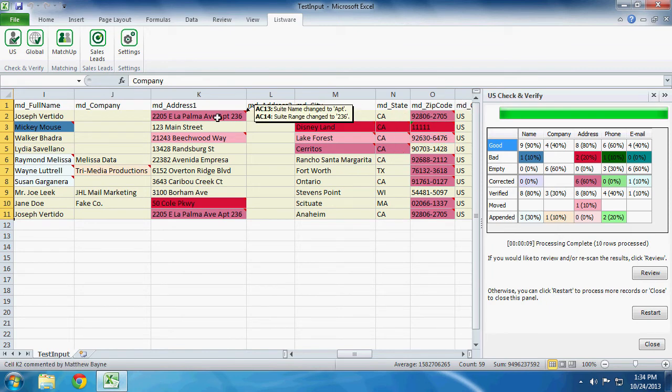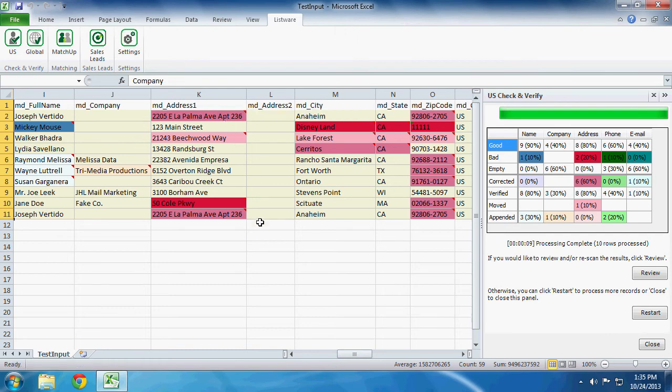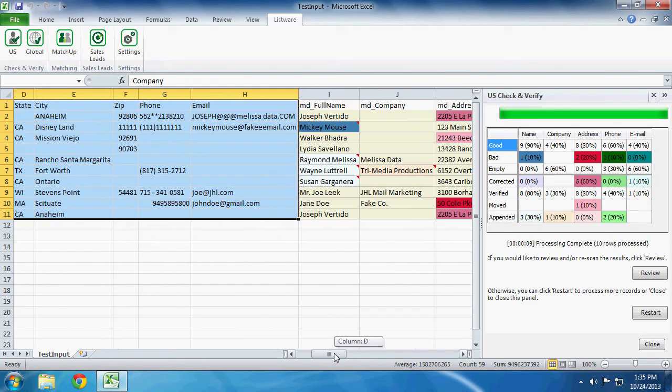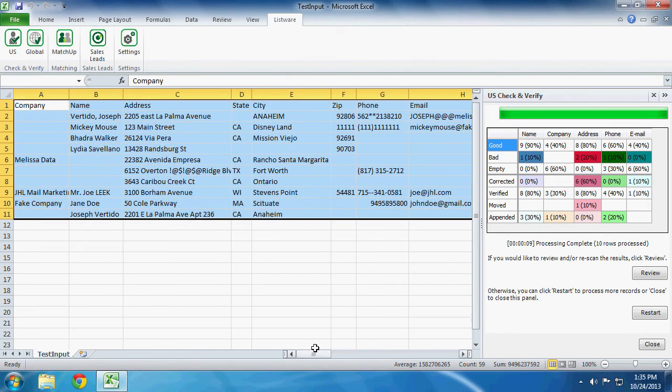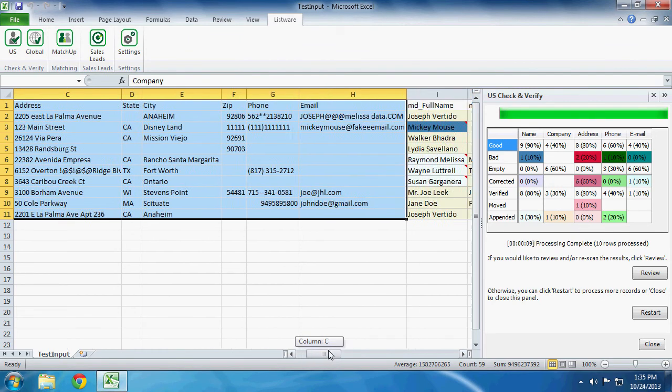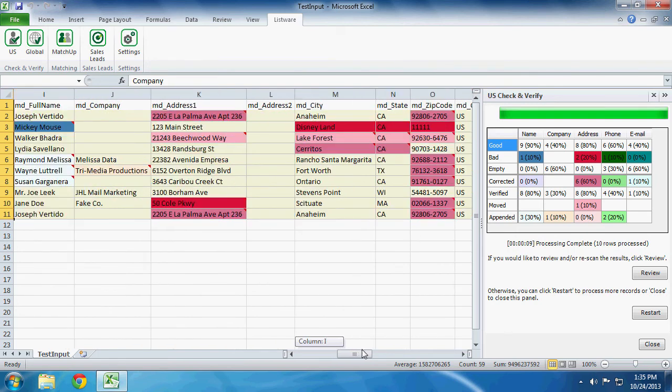If you look at this address, it says it had an AC13 and AC14. Suite name and range was changed to Apartment 236. So if we go look at our original data, we will take note that there is no apartment number or apartment. This is one of many ways that Listware will cleanse your data.